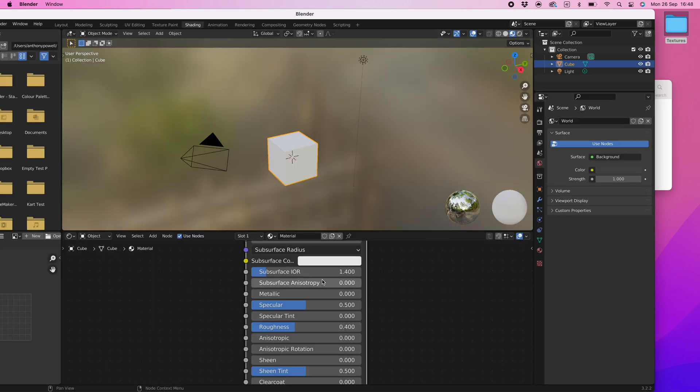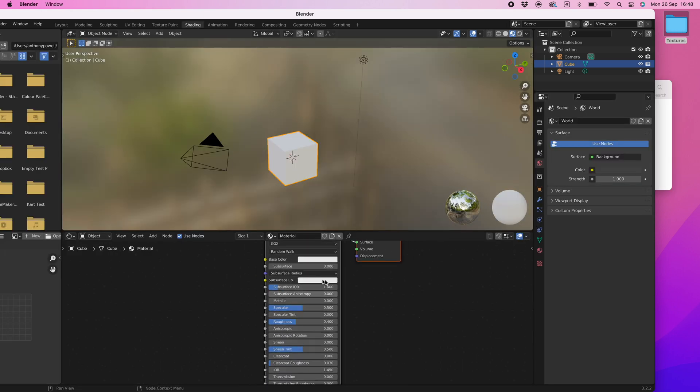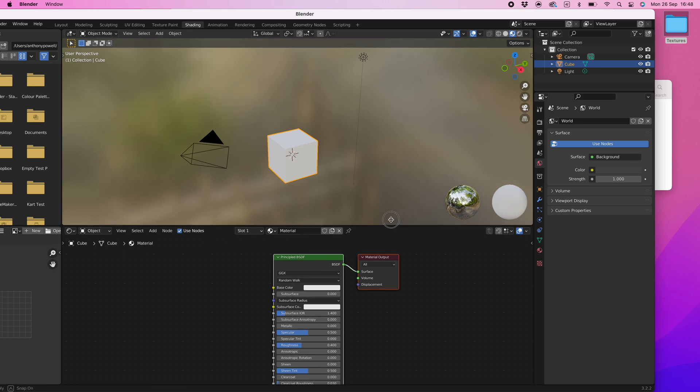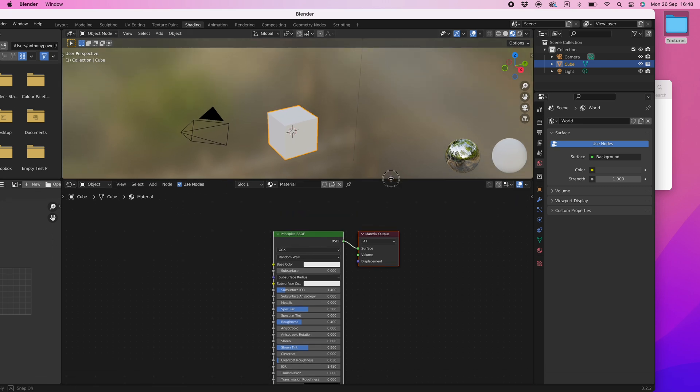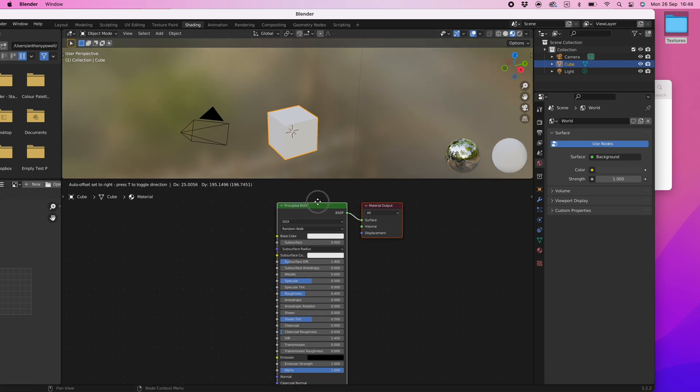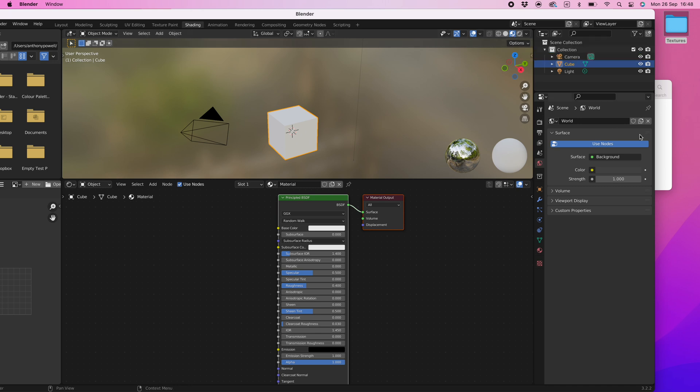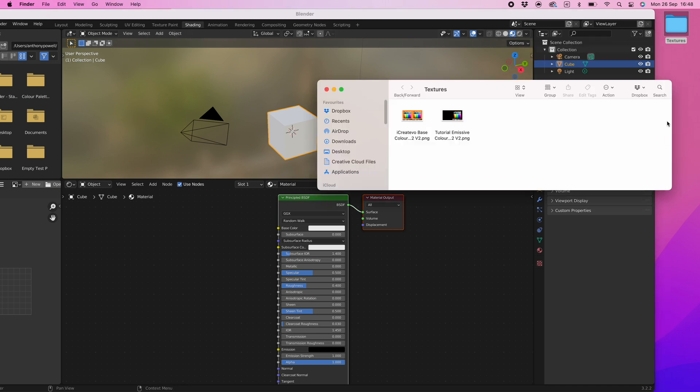Now select the shading workspace and you can arrange the material editor using the same move, pan and zoom options used when modeling. Make sure the viewport shading is set to material preview. Now select the folder where your textures are located and drag the standard color palette into the material editor window.